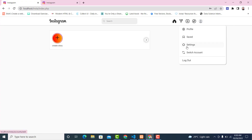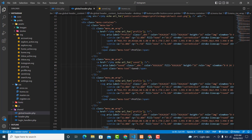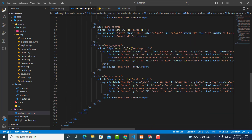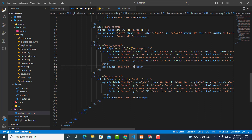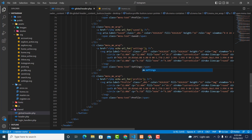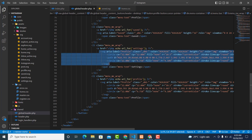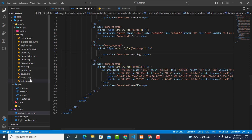Then we have settings. This one will be 'Setting' for the text, and this one will be 'Settings' for the link. Change the icon to settings.svg.